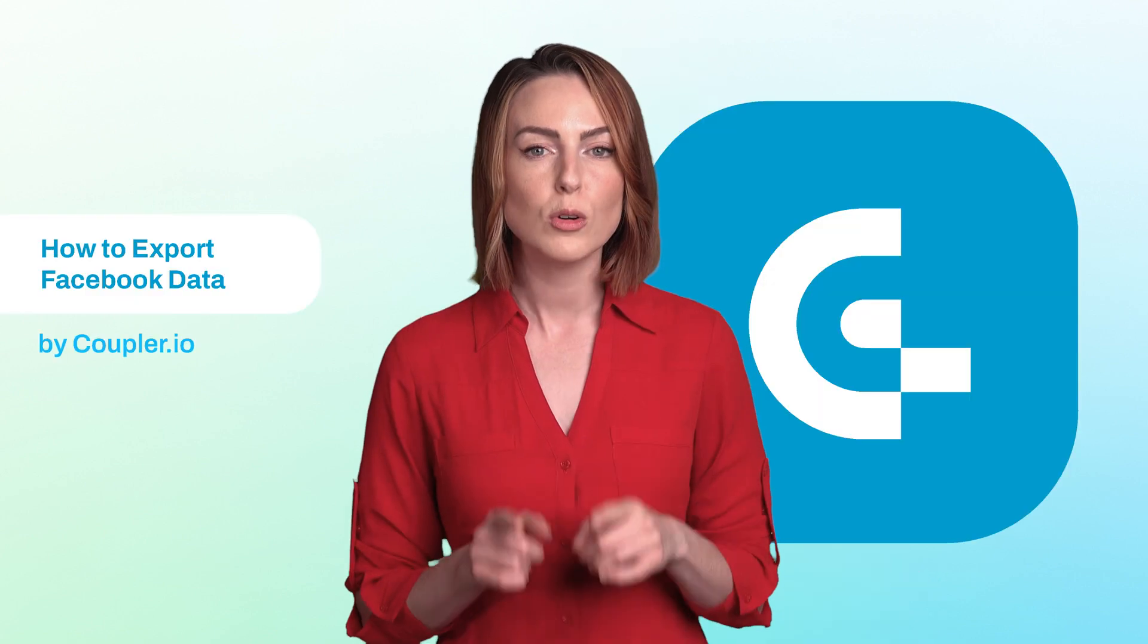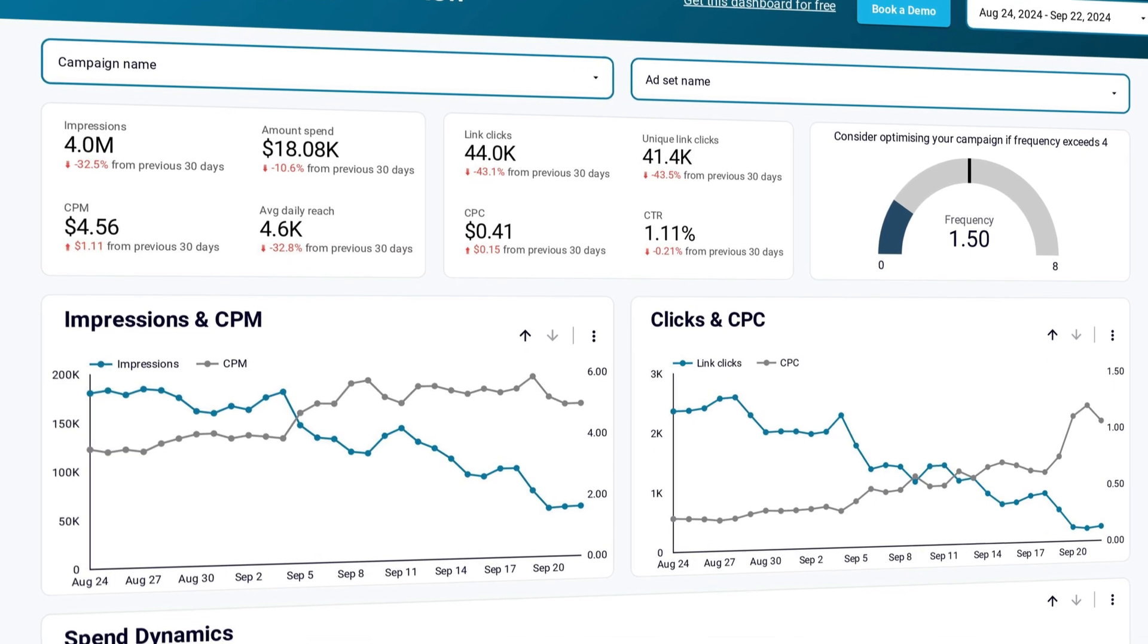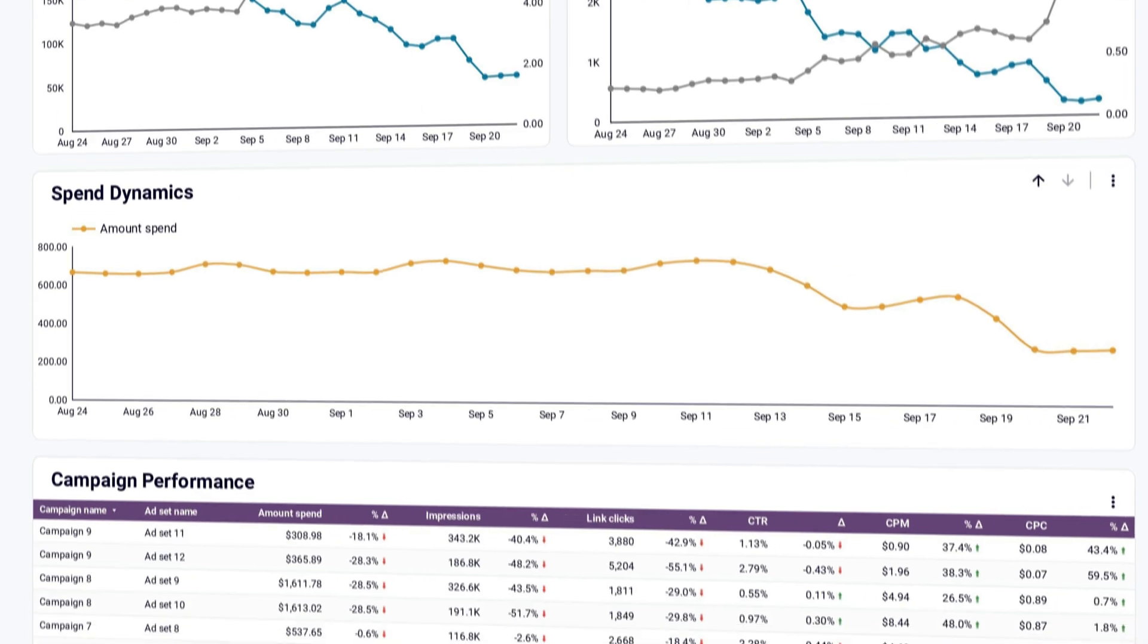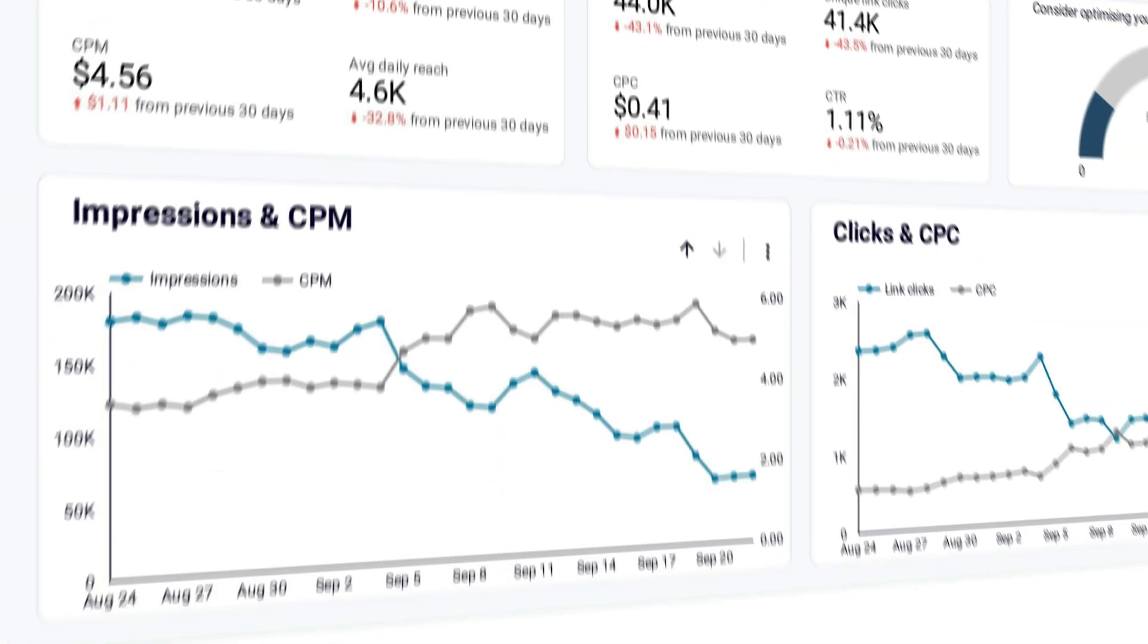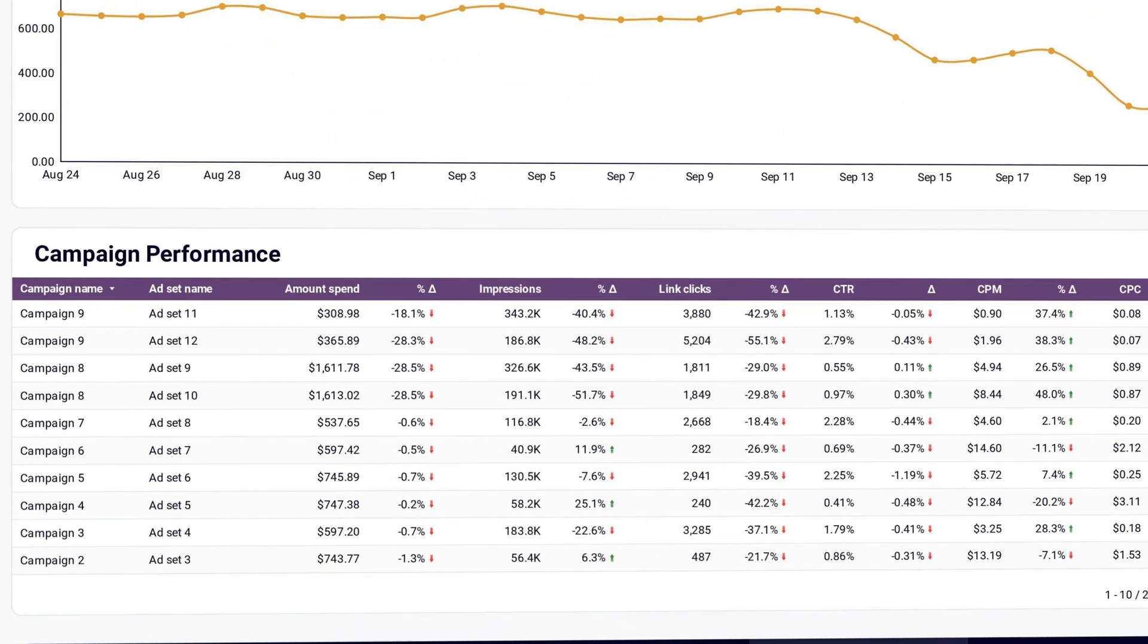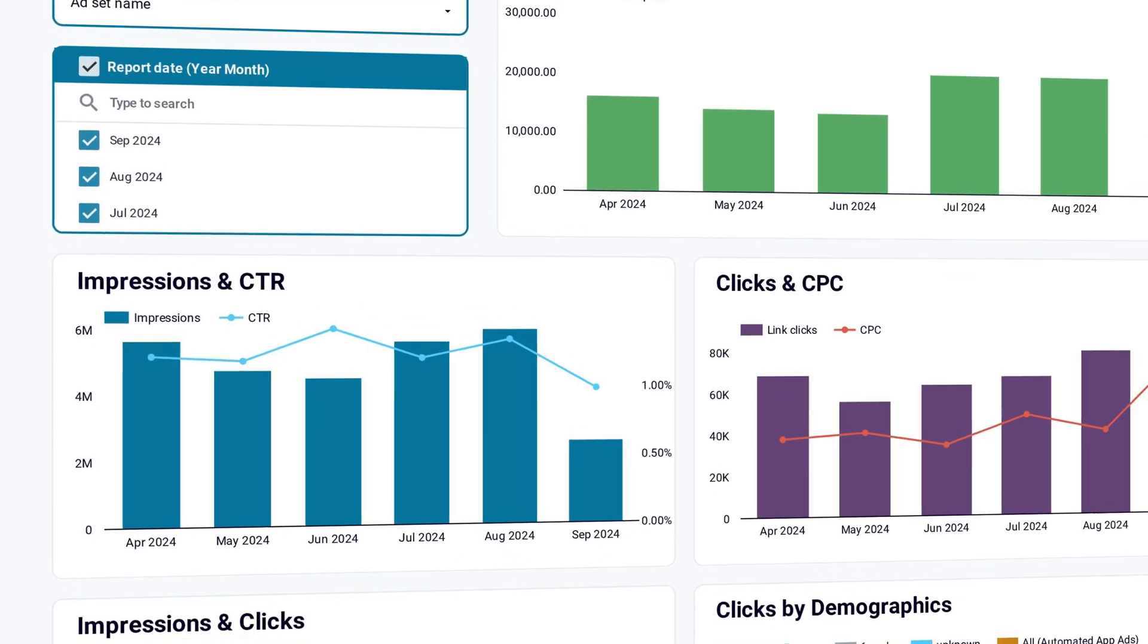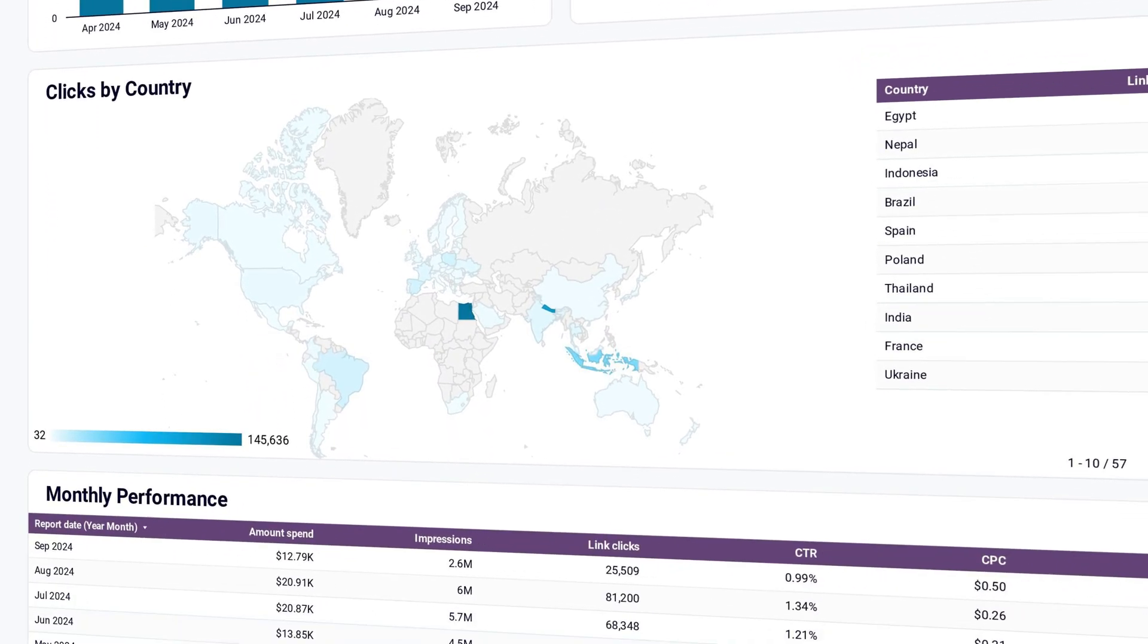Coupler.io not only exports raw PPC data, but also provides templates for monitoring your Facebook ads performance. Here's an example of a Facebook overview dashboard that calculates the key metrics you should be tracking. You can view daily data fluctuations and analyze performance metrics for each campaign individually. It also offers a monthly summary of your data and provides in-depth insights into your audience.